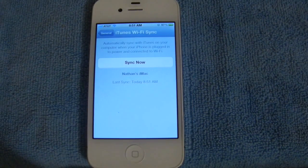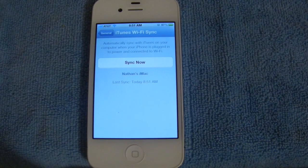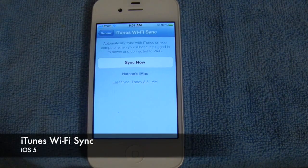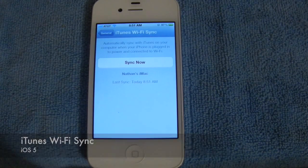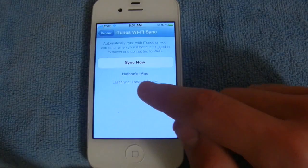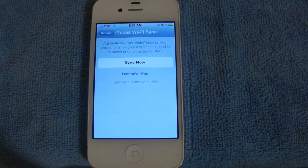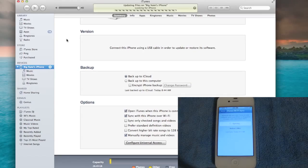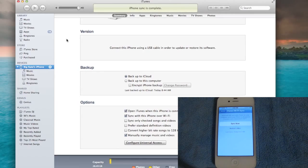Now many of you out there may still be interested in using iTunes to manage your music and apps. If that's the case, you'll be able to do so over Wi-Fi in iOS 5. So if you head into General and iTunes Wi-Fi Sync, you'll see the ability to sync now. You'll see that it is currently hooked up to my iMac, so let's go ahead and get started. And it looks like it's all finished up.